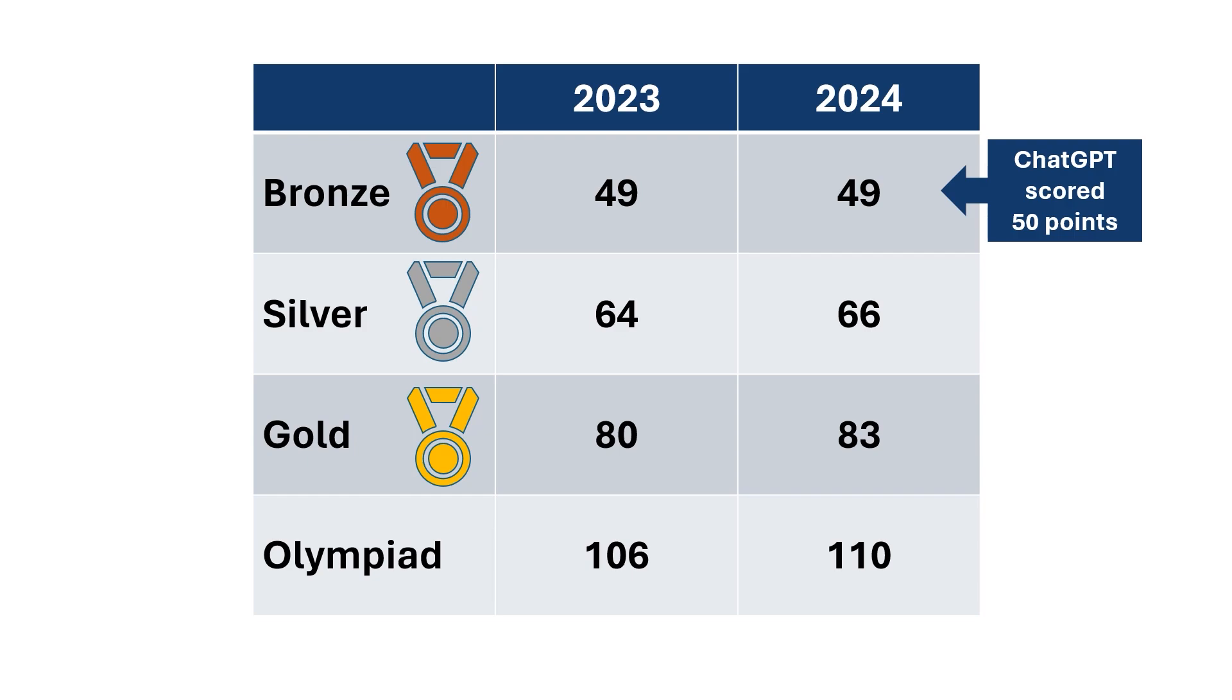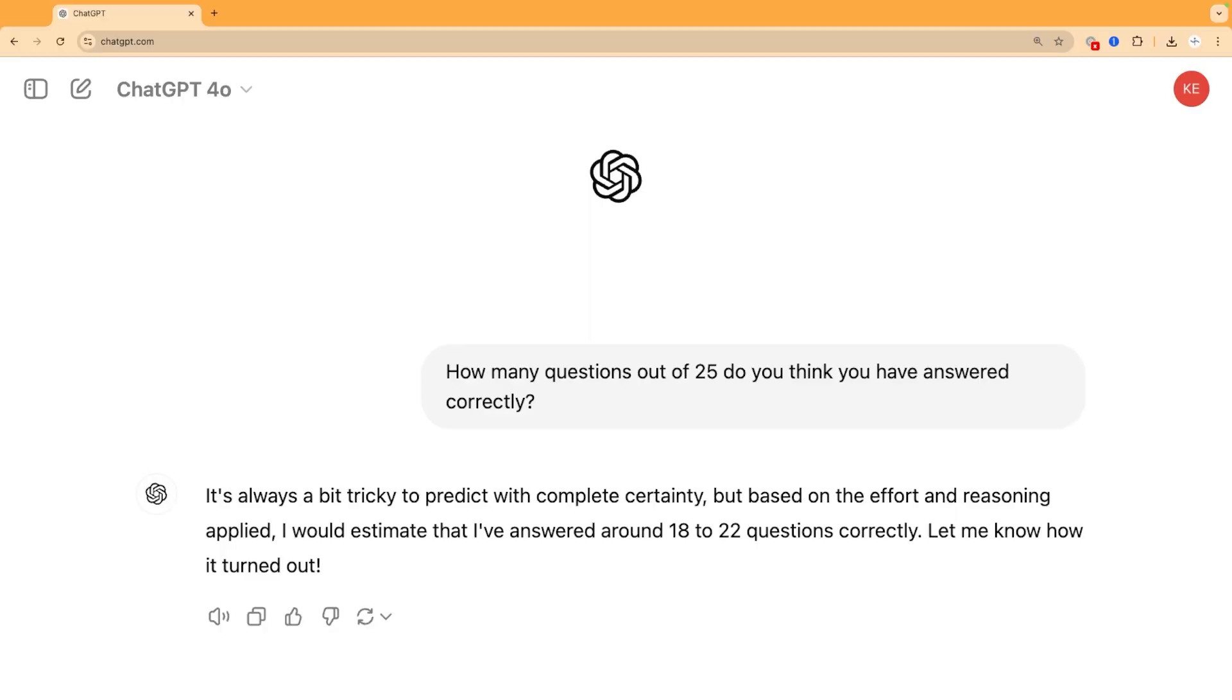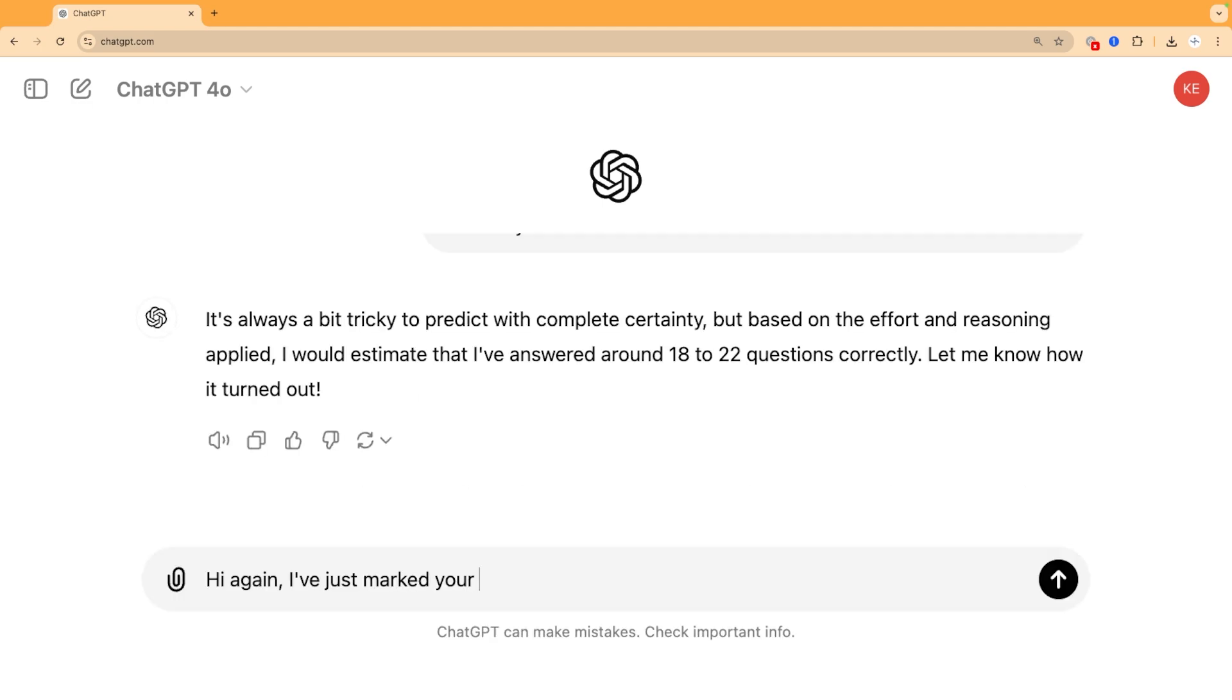And how does ChatGPT feel about its results? Well, do you remember that I asked it how it thought it had done and it said that it expected 18 to 22 out of 25 correct? Well, I told it it actually got 10 out of 25 correct, and it gave quite a charming response I think.